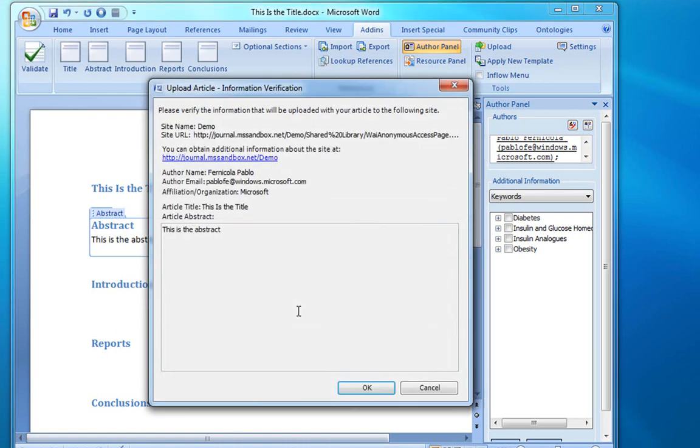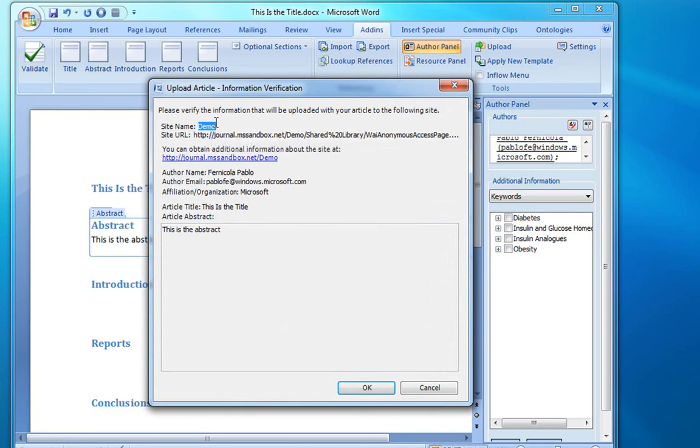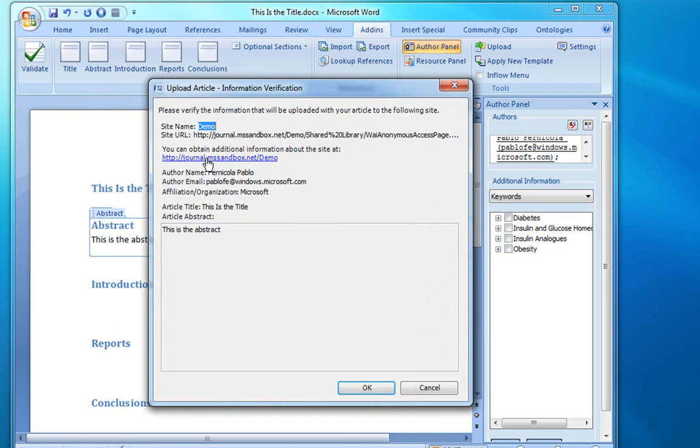There are three sets of information that we're going to verify. First, that the article is going to be uploaded to the site that we expect. There's even a provision for a human-readable link web page that can explain the requirements and the policy, and also give more information about the repository.